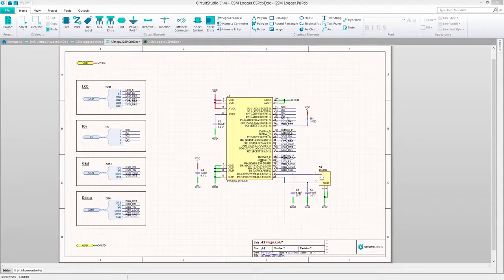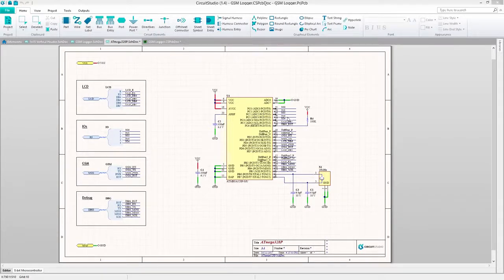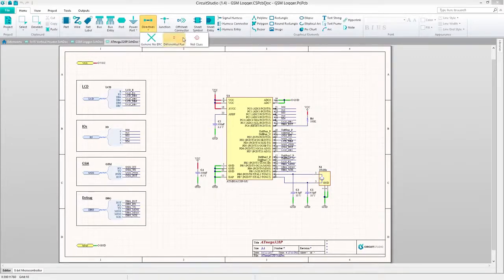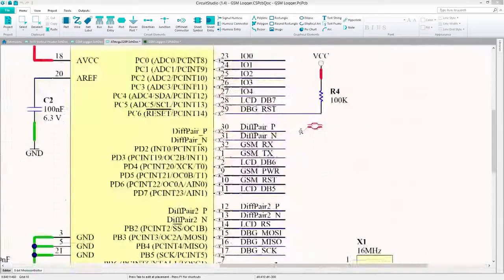To define a differential pair on the schematic, you need to place a differential pair directive on each of the nets in the pair. To do this, select Directives, then Differential Pair under the Home tab.